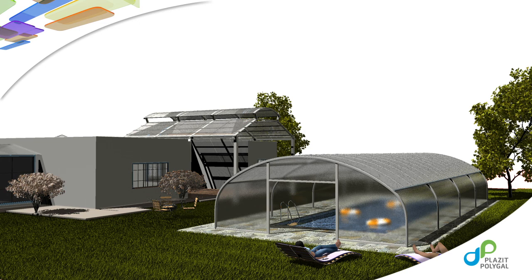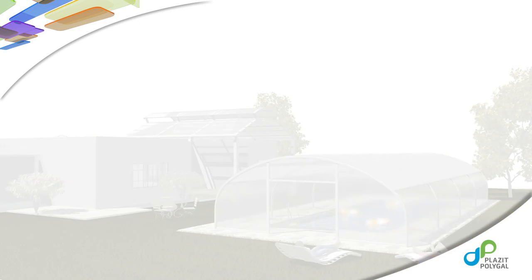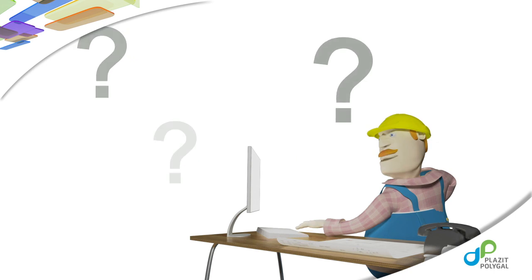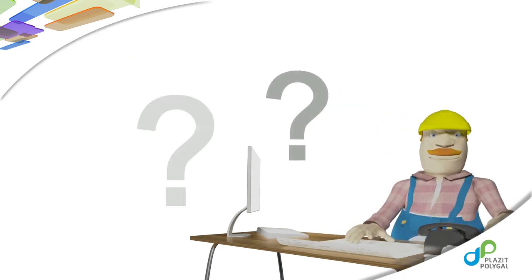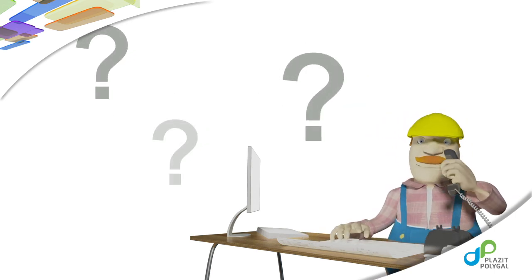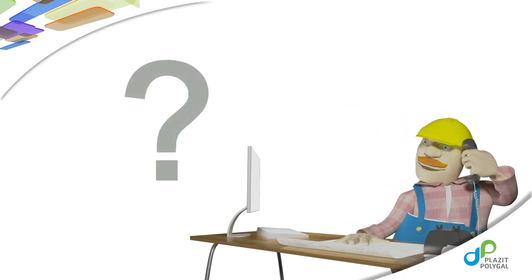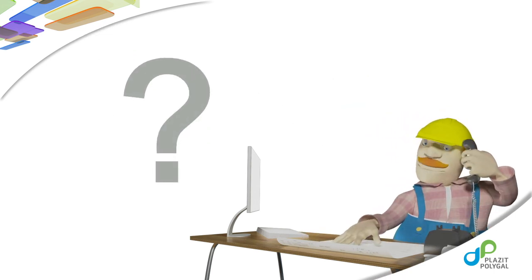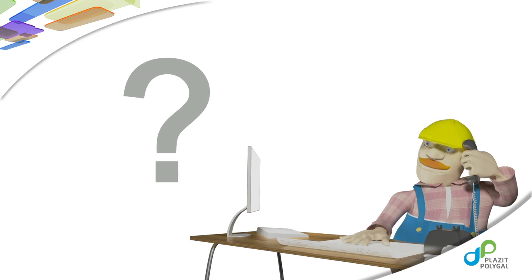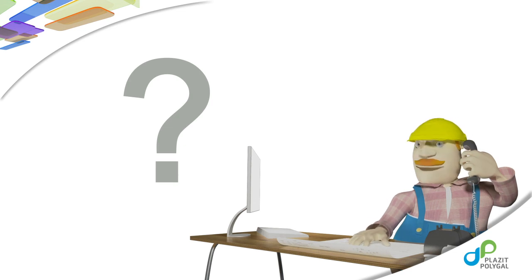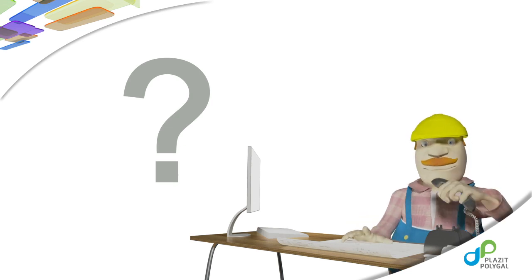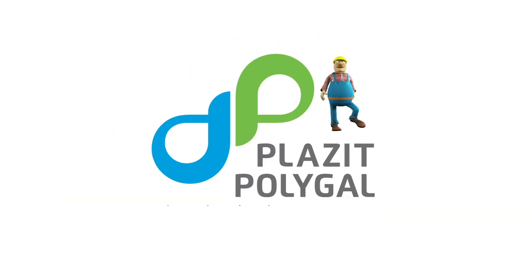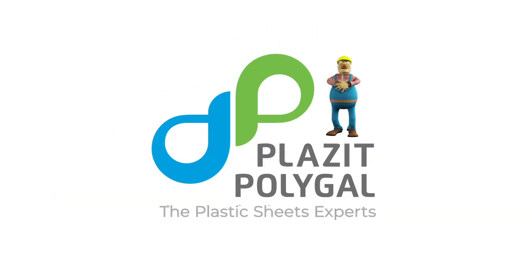For additional inquiries about the correct installation of TopGal or other Plasite PolyGal products, please contact the company's local distributor for professional advice or call the company's technical support department. Plasite PolyGal, the plastic sheets experts.